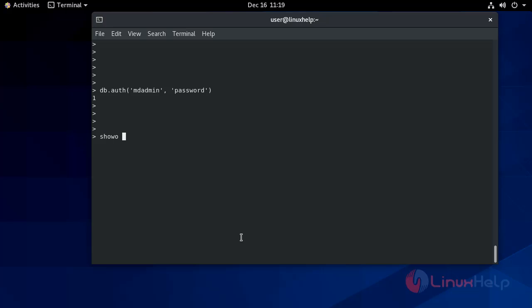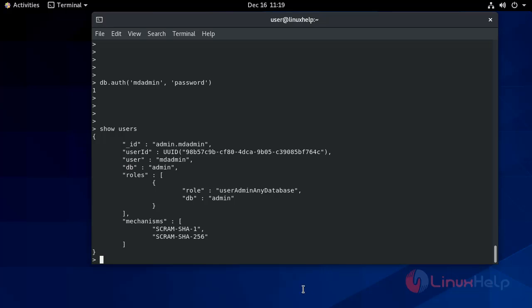Now use the following command to authenticate the credentials. Now try running the 'show users' command — it will show the users. So this is the working installation of MongoDB on CentOS 8 and you now have a secure administration account to prevent unauthorized access. This is the method to install MongoDB on CentOS 8.